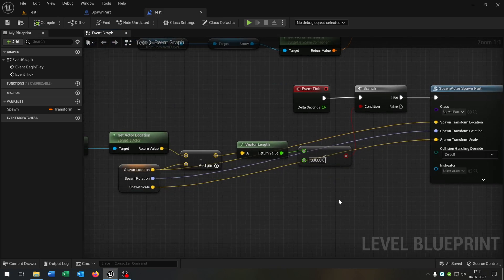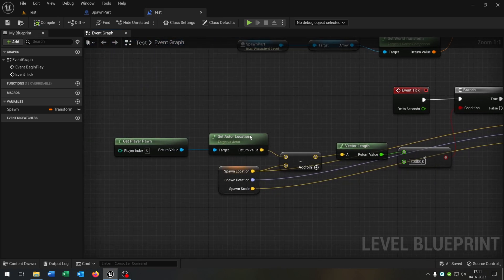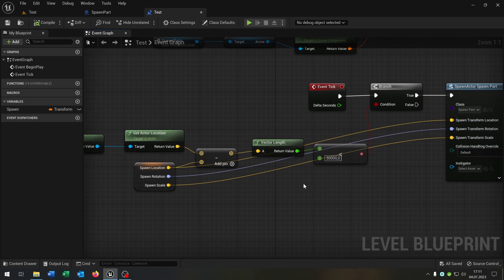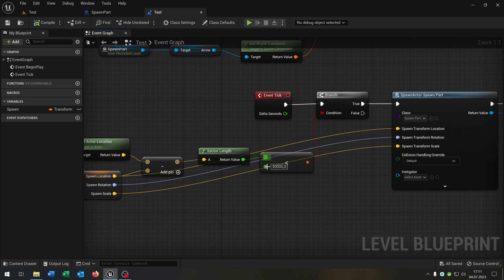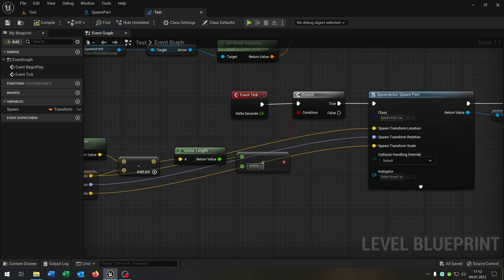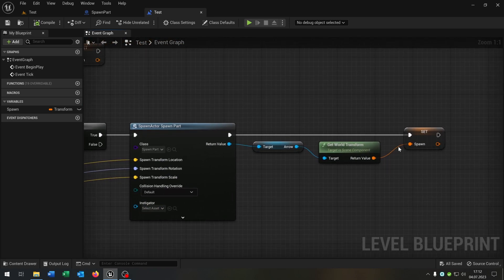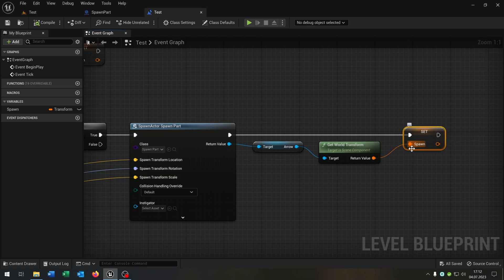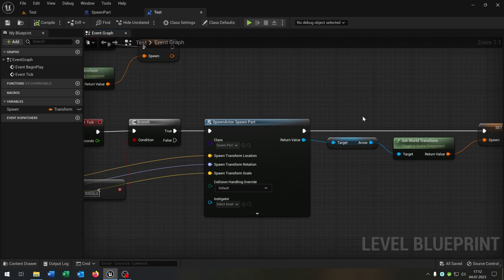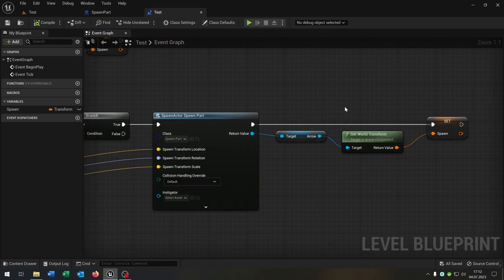So what we do here, we get the player location compared with the spawn location. If it's under 30,000, then we can spawn it. Otherwise, it will not spawn. This is to avoid performance issues. Then we spawn it. When we spawn it, we set it to the next spawn point so the parts can attach to each other.